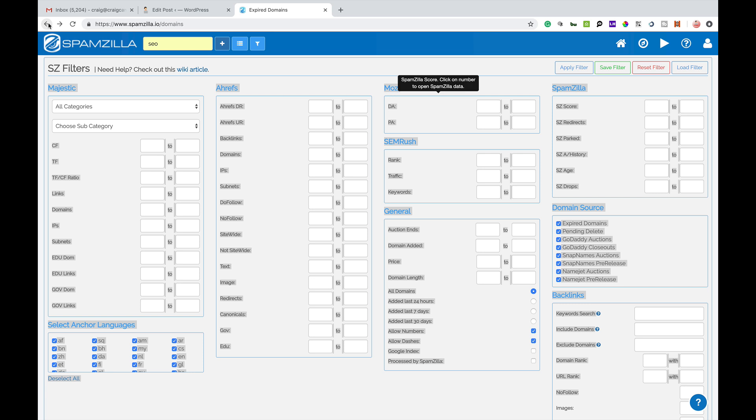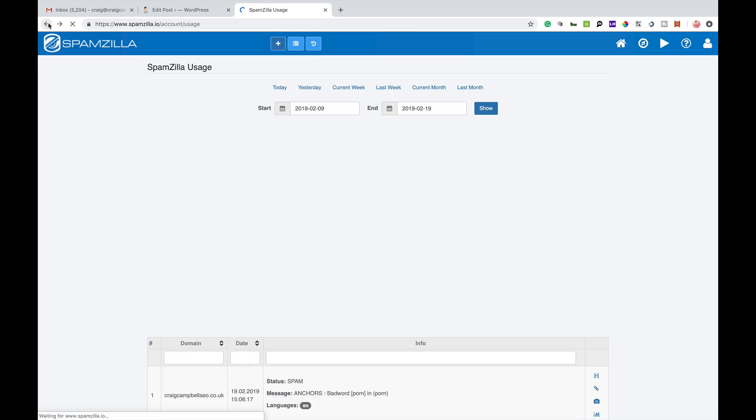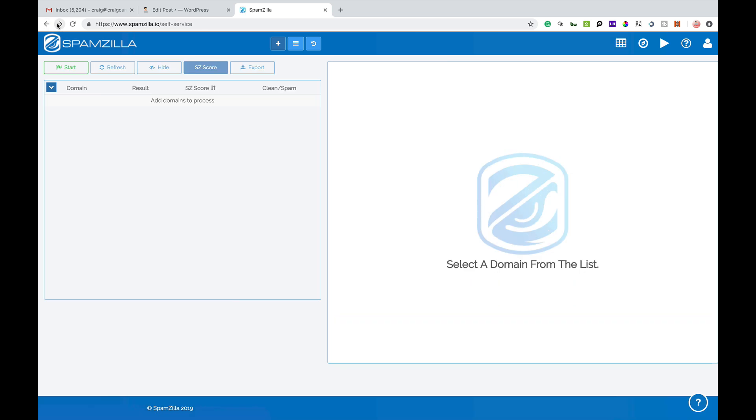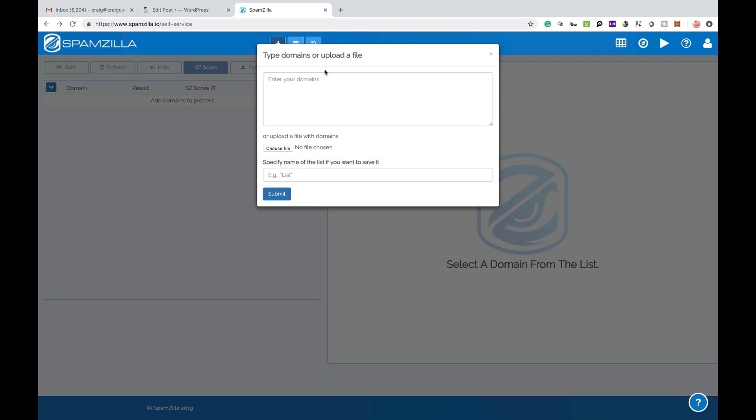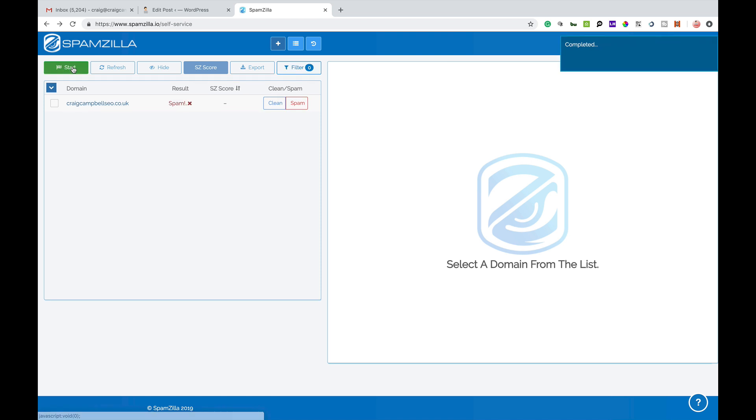You can also add your own domain names here as well. So if I wanted to look at my website for example and just analyze it through Spamzilla, we can have my website here and I'll just click start and it will run it through the tool.